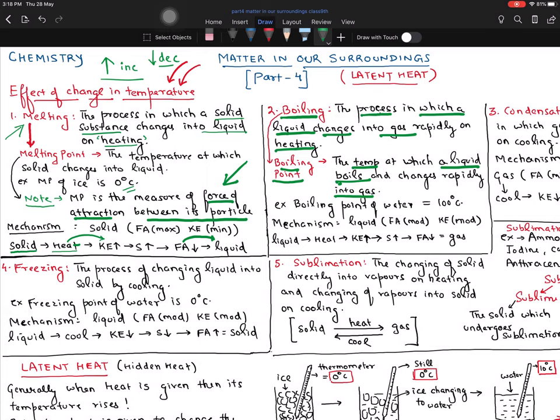The boiling point of water is 100 degrees Celsius. It means that when water is not at 100 degrees, it will not convert into vapors. In liquid, the force of attraction is moderate and the kinetic energy is moderate — it is better than solids.